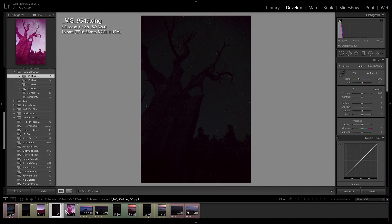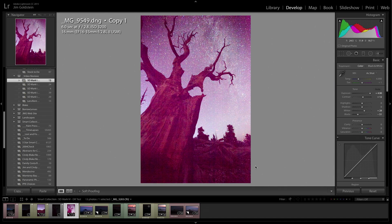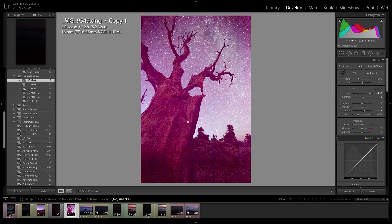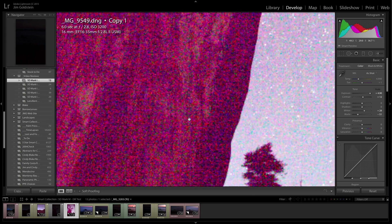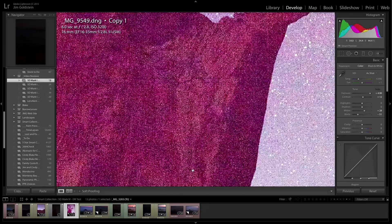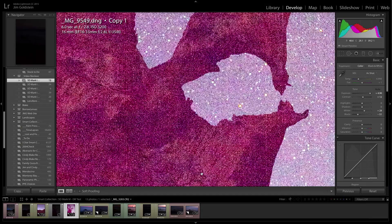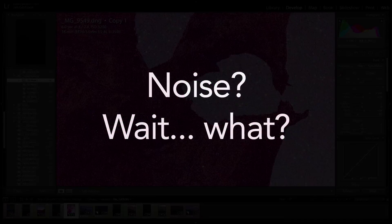And if we crank this up five stops, what you will see is the full detail of the image. Of course, in the process of doing this with this particular image, you'll see that it's pretty heavily tinted red. What you'll see with this is that there's a lot of luminance noise, and you'll also see that there's a lot of color noise.